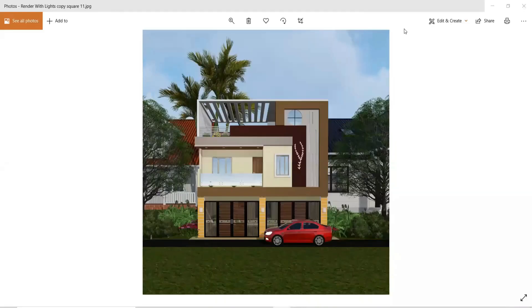This is the final outcome of the 3D model, and that's all for today. Hope you find this video helpful and informative. If you like this video, please like, share, and subscribe.